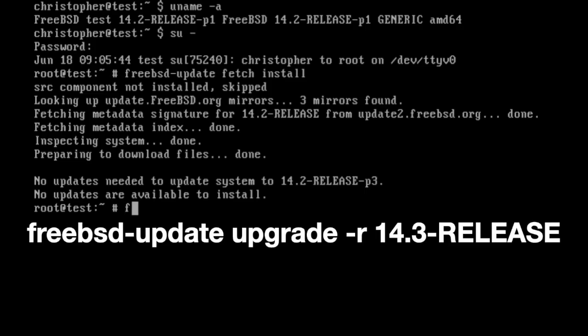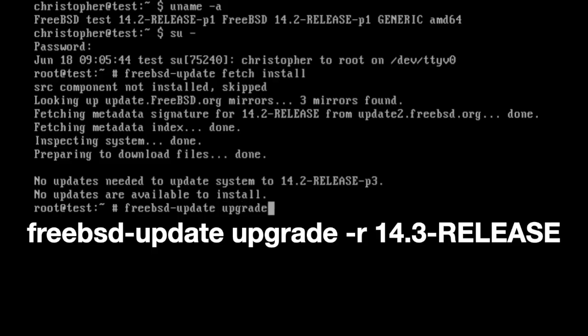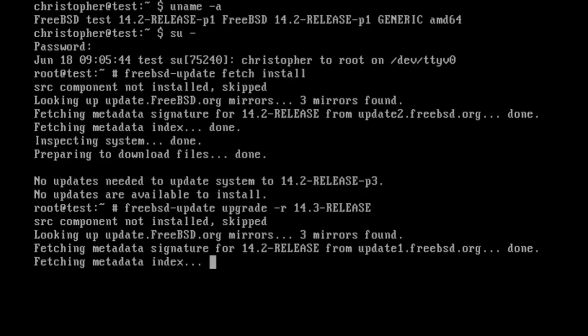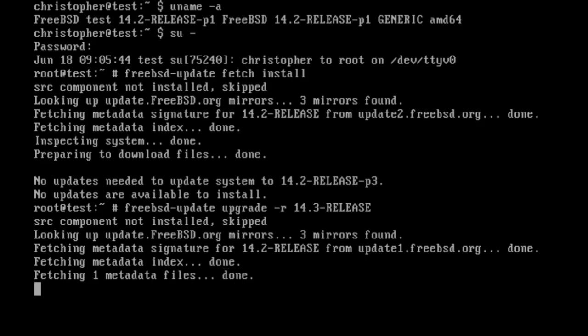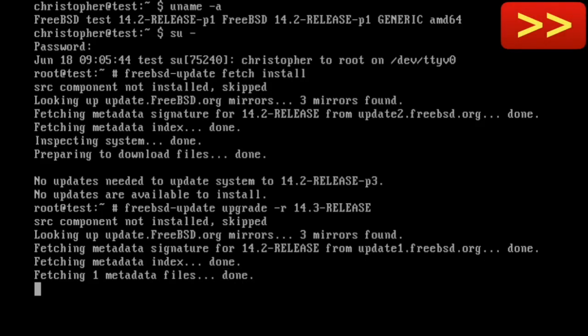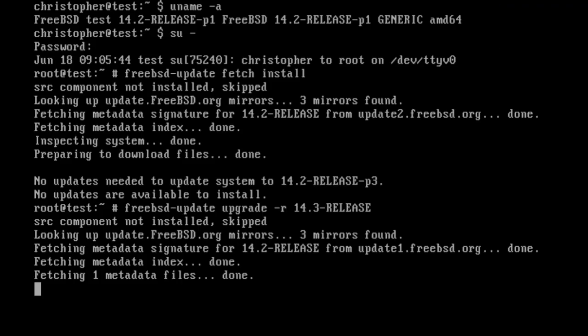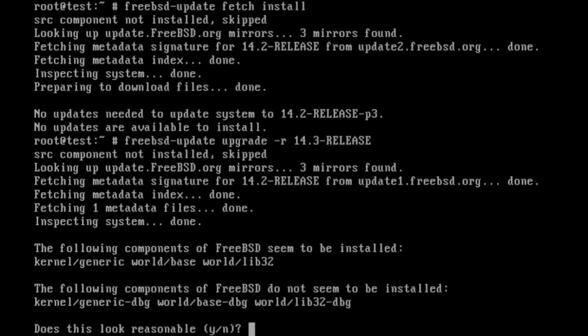But we can move straight on to freebsd-update, then upgrade -r for release, and then we're telling it we need 14.3-release. I know it's a mouthful, but it tells the system we want to upgrade to the next release version, which is 14.3. And we'll leave it to do its own thing, and there's going to be a lot of fast-forwarding in this, as the system waits and downloads as it checks things. We'll just keep on going.